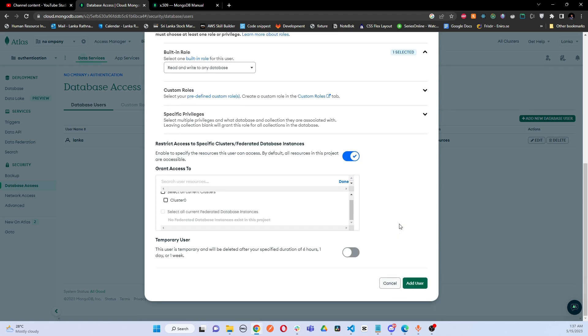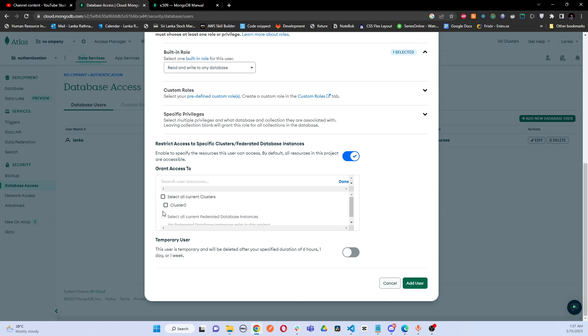Here are the basic things that you guys should note. Here I will select all the clusters, no use of doing it individually.